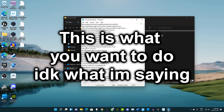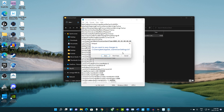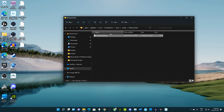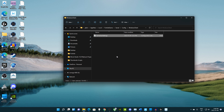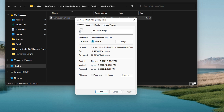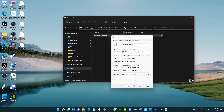One important step: after you close out of the file, make sure to save it. Then right-click the file, go to Properties, and make sure Read Only is checked. Hit Apply to lock the settings.